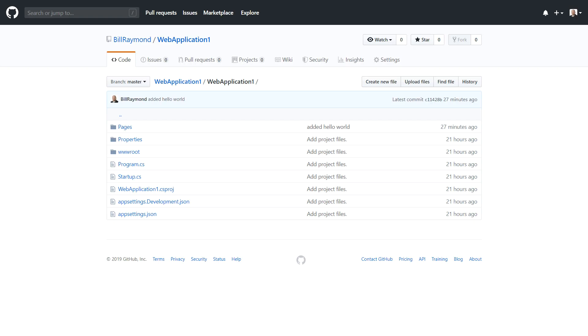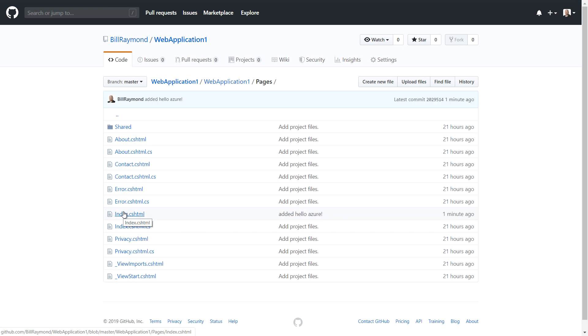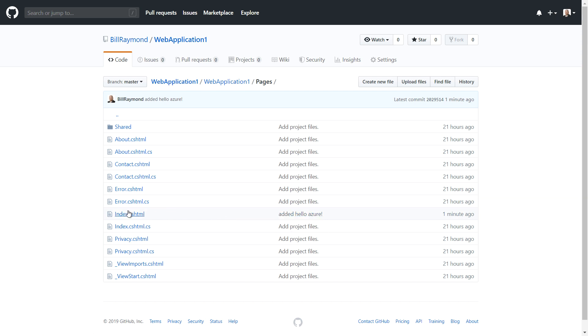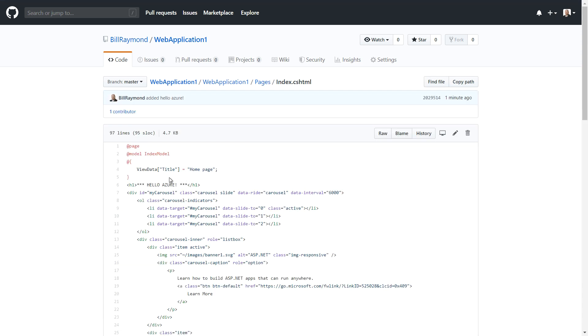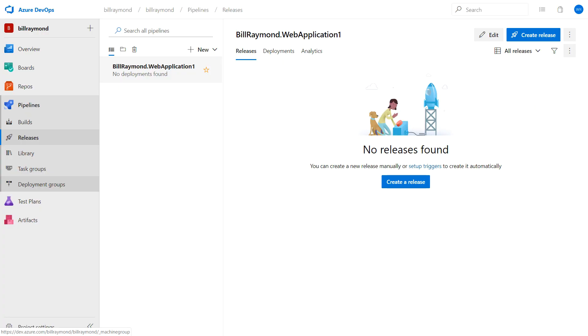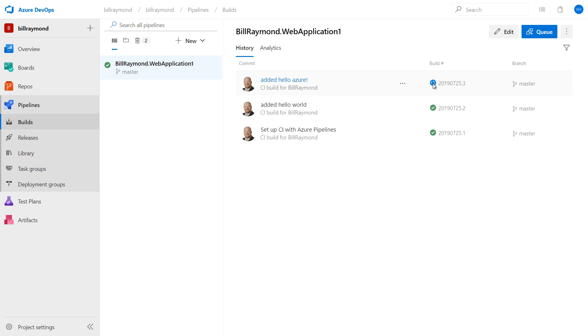Let's verify that the change went through on GitHub. I'll click on Pages and Index. You can see it says Added Hello Azure. That's good news. And if I come in here, I see Hello Azure. Now we're in Azure DevOps and we can go to Builds. And you can see right now it's building Added Hello Azure. Nothing's going to happen yet until this is complete, the build.